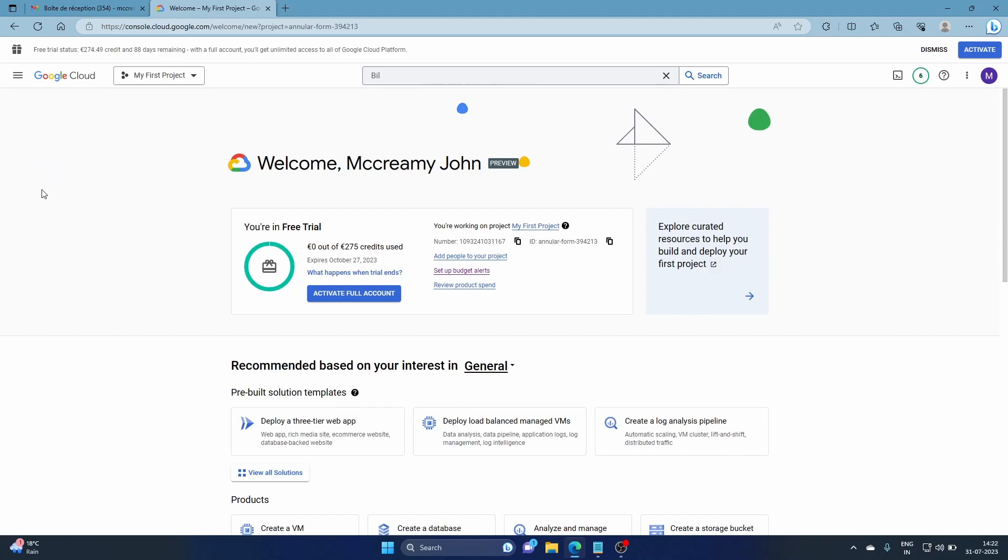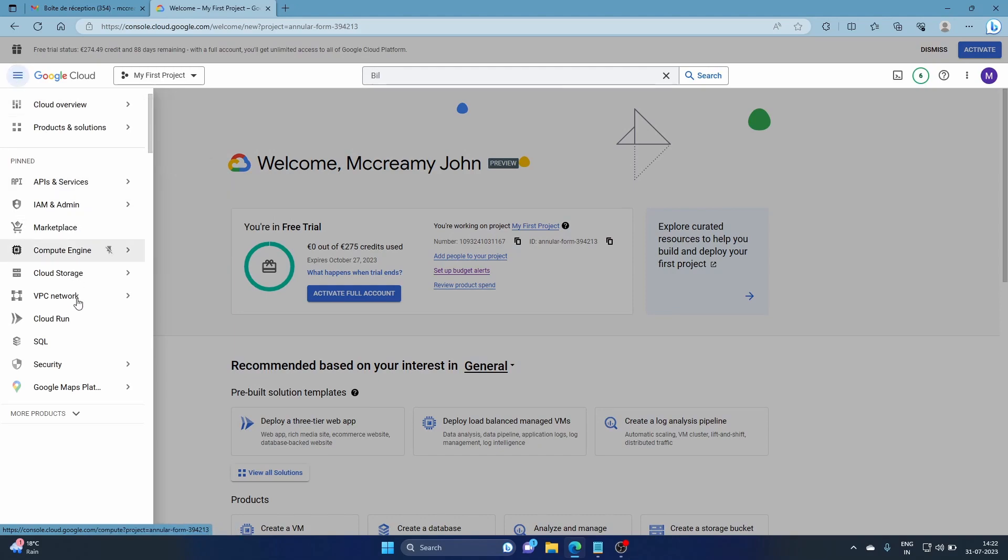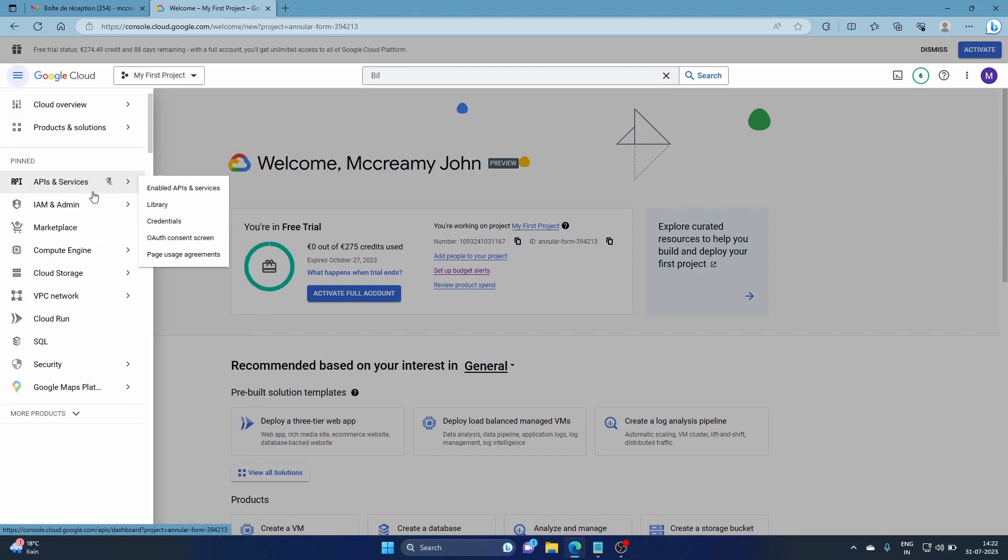Welcome everyone. In this video I'm going to show you how to create budget and budget alerts. All you have to do is click the navigation menu and then type.